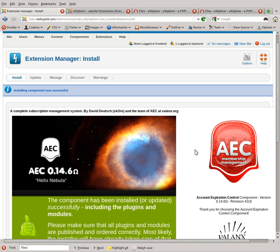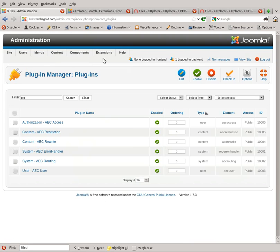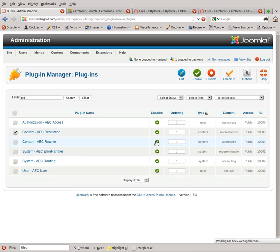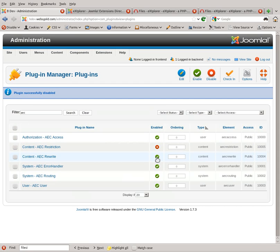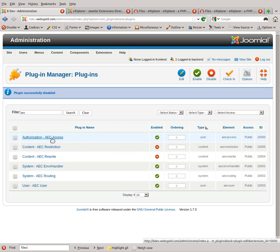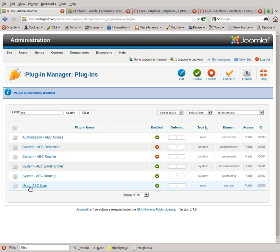Then go to Extensions, Plugin Manager, and filter for the word AEC. You're going to see six plugins come up. Make sure the two content plugins are disabled by clicking on them, and make sure that Authorization AEC Access, System AEC Error Handler, System AEC Router, and User AEC User are all enabled. Once that's done, you have AEC installed. Thank you very much.